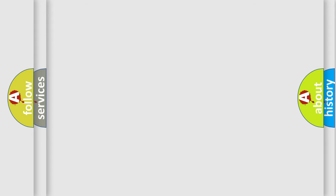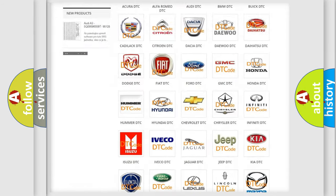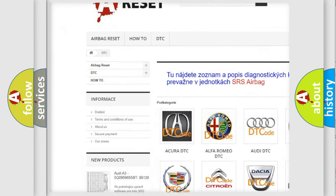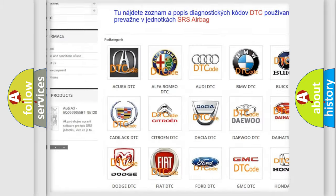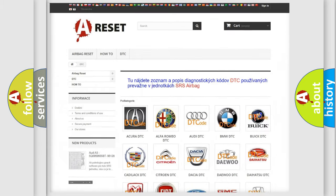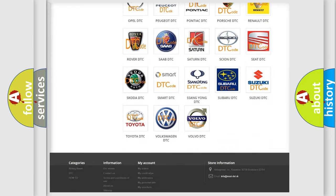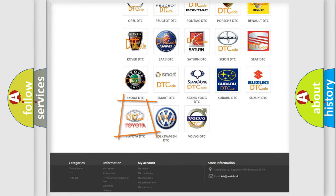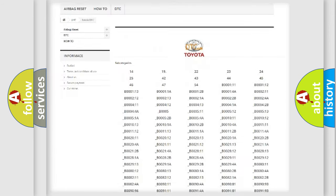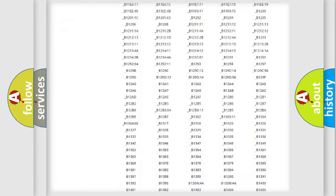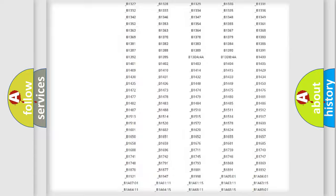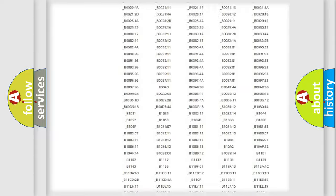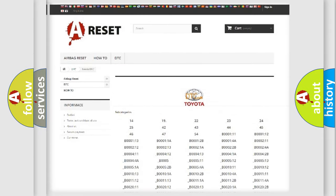Our website airbagreset.sk produces useful videos for you. You do not have to go through the OBD2 protocol anymore to know how to troubleshoot any car breakdown. You will find all the diagnostic codes that can be diagnosed in Toyota vehicles, and also many other useful things.